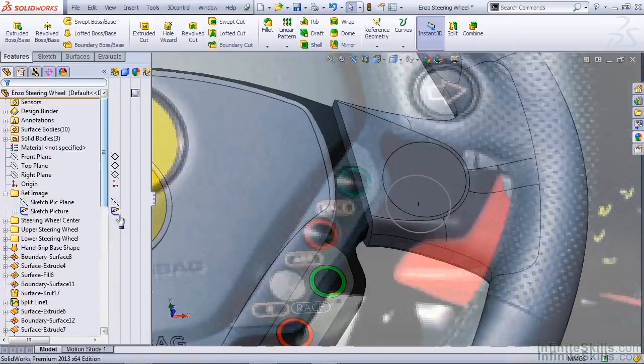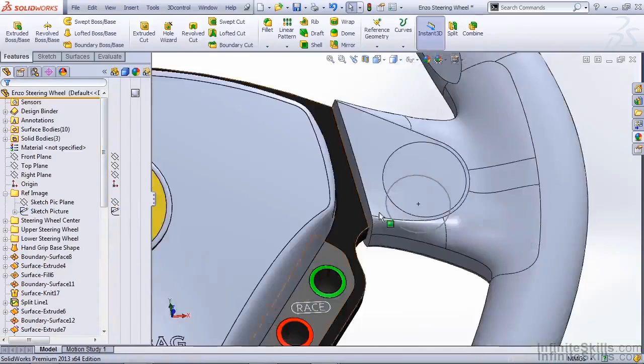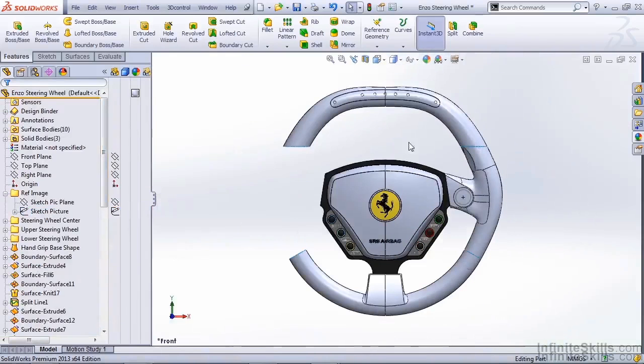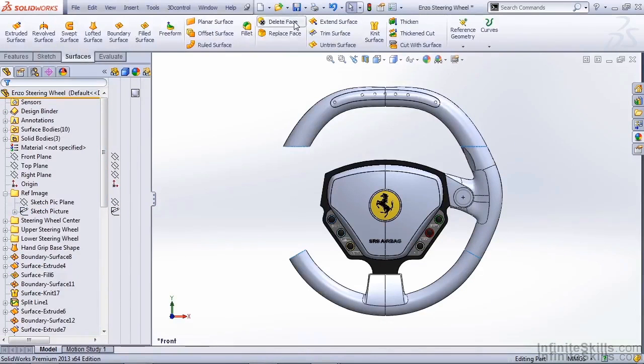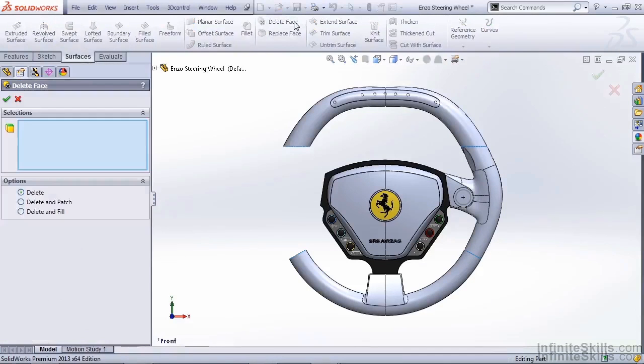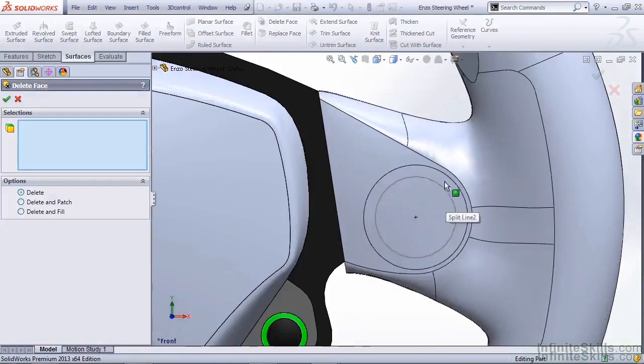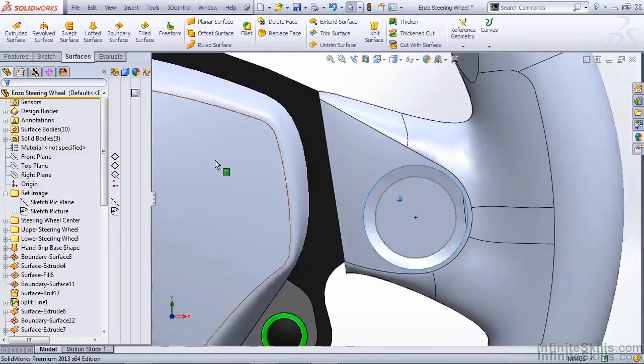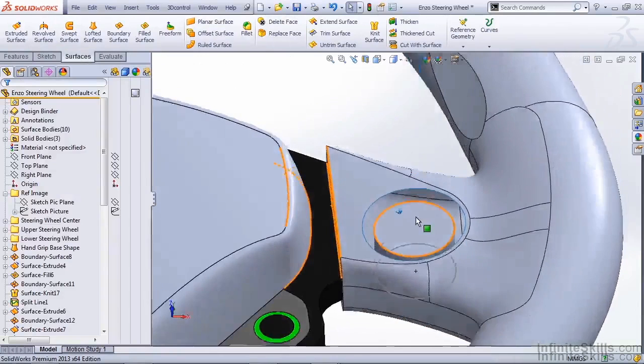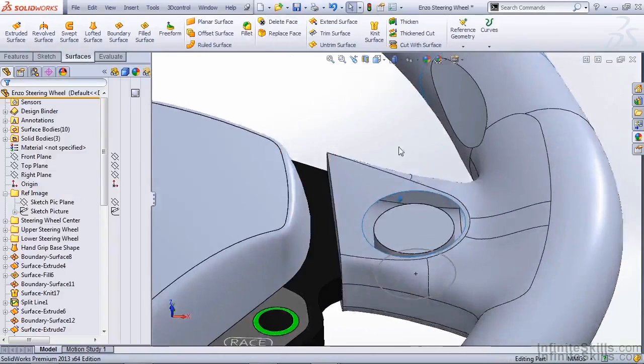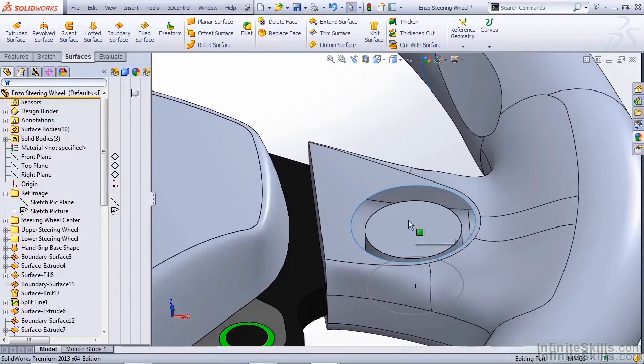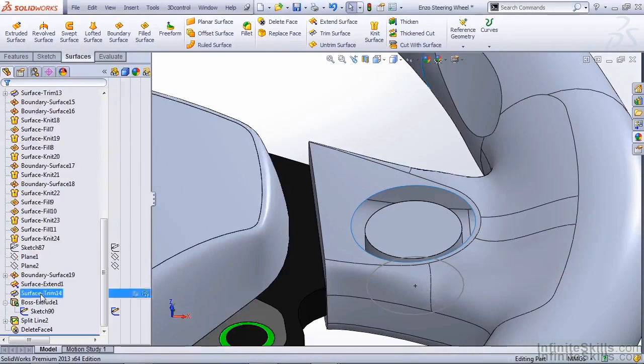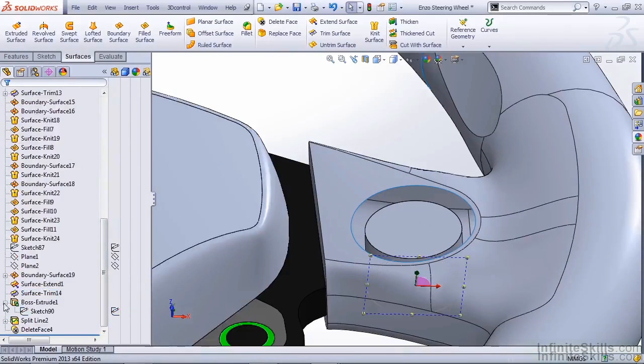I'm going to go ahead and hide our sketch picture. Go to our surfaces tab. Use the delete face option. We're going to remove this face. And we should be able to notice that we have our solid boss extrude below it. We can go ahead and hide the sketch for our boss extrude.